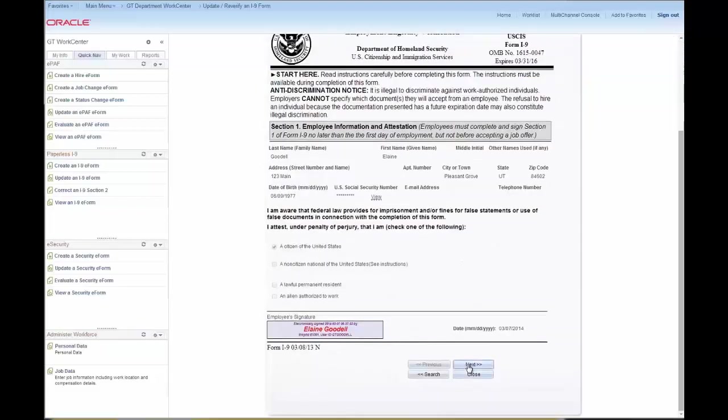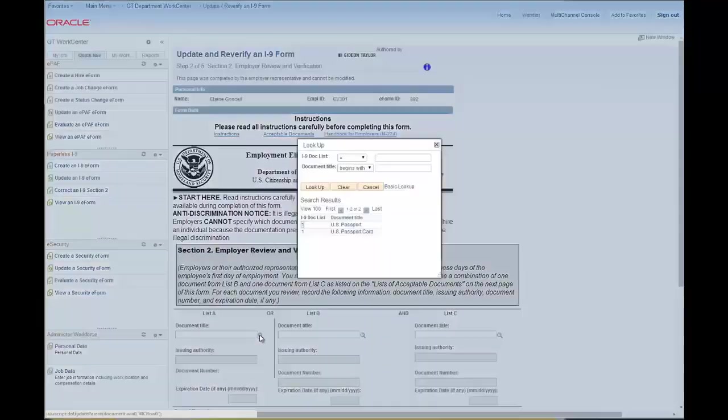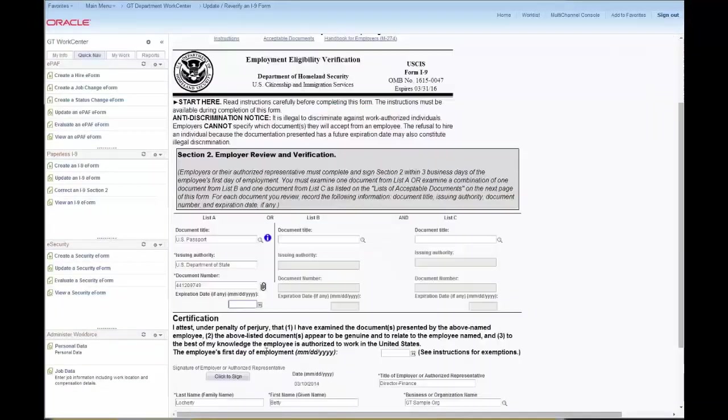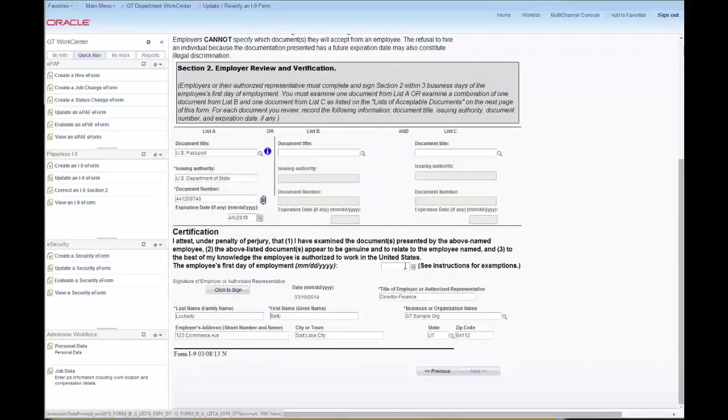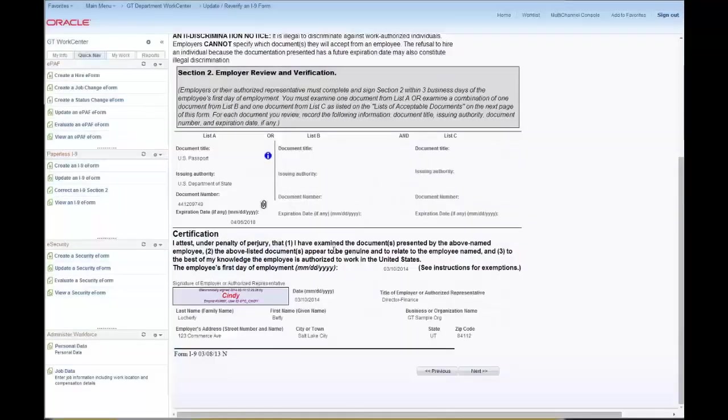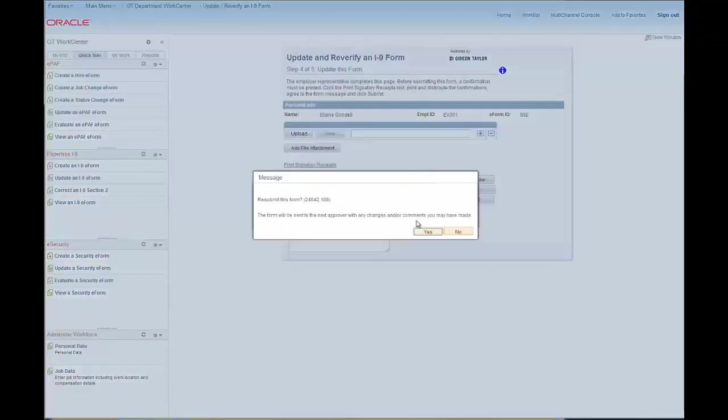And again, all of these disparate tasks are being handled from inside the same navigation window because we're in the same work center. So once we've added our electronic signature and resubmitted that form, we're ready now to go to the next tab.